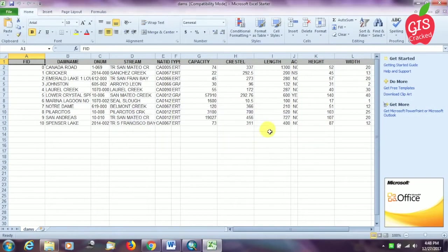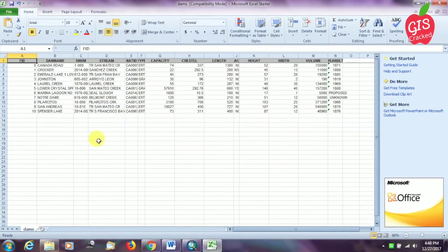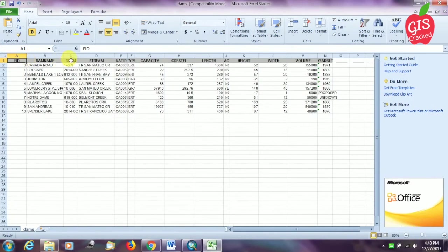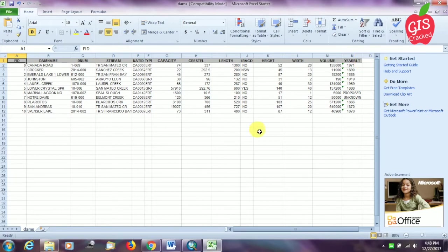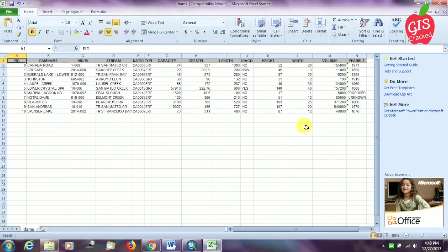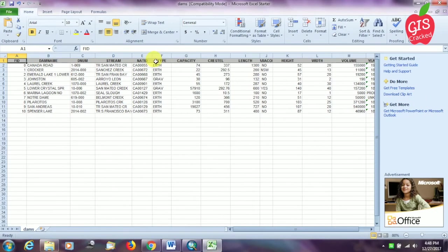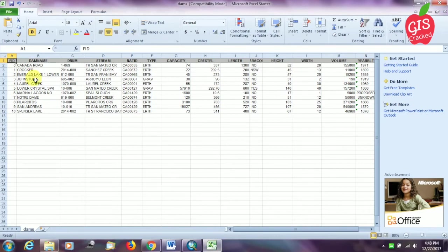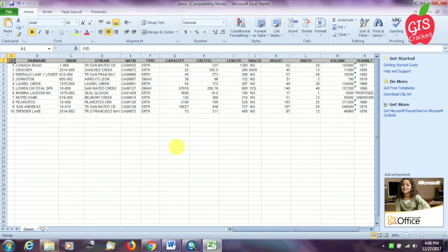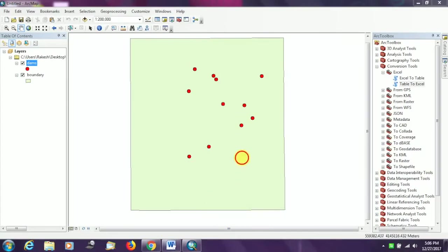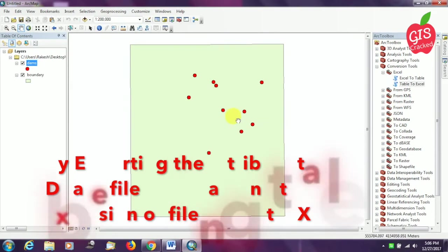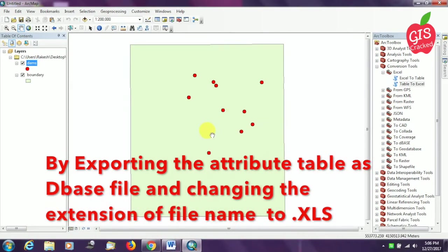Our file is already exported to Excel format. I am just adjusting the column width here and there so that the data is clearly visible. We are done. Now we will go into the next procedure.